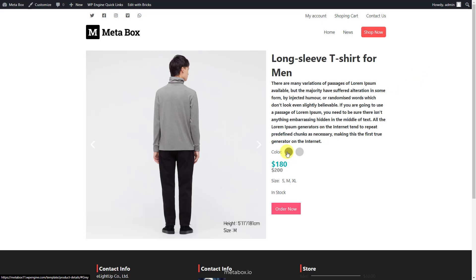Other information such as product image, size, price and status will be saved in custom fields created by Metabox.